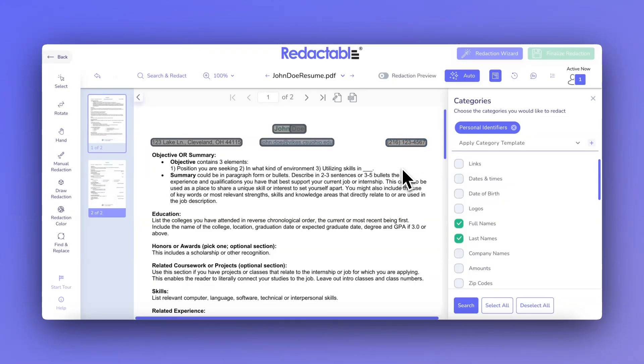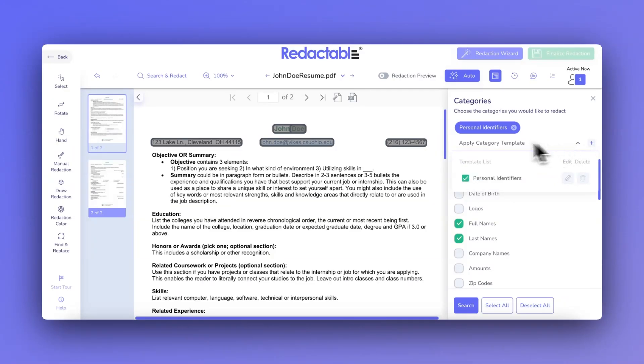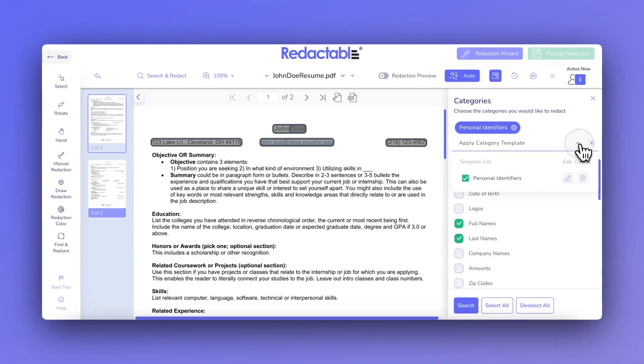Managing multiple templates is easy in the Categories section, where you can view all your templates at a glance. From here, you can quickly edit, delete, or apply templates to new documents.